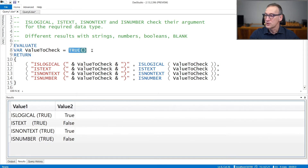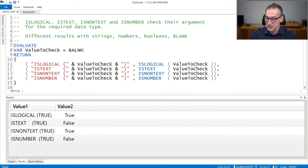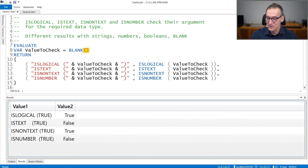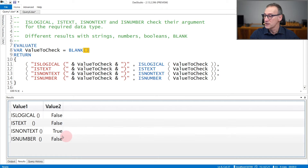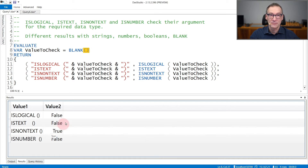Blank returns false for nearly everything. If we use blank as the result, now you see that isLogical, isText, and isNumber they all return false, whereas isNonText returns true because blank is not a string.